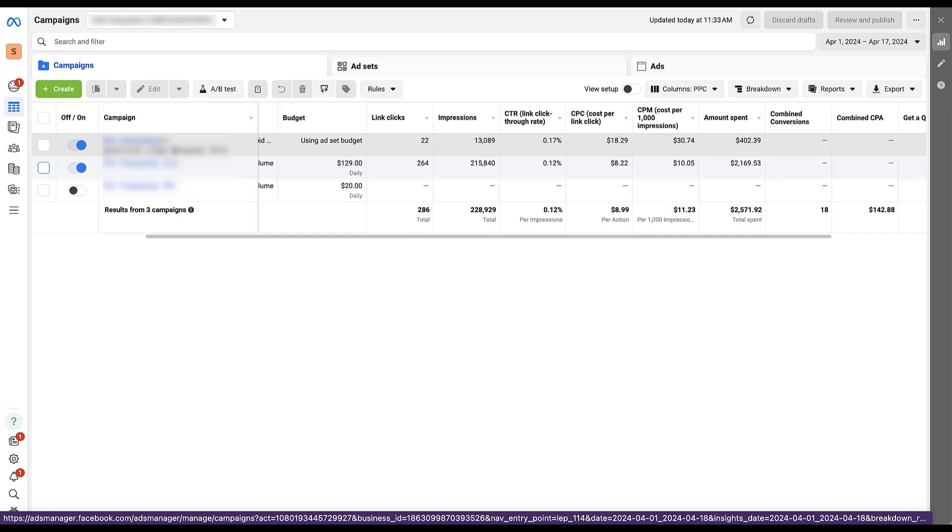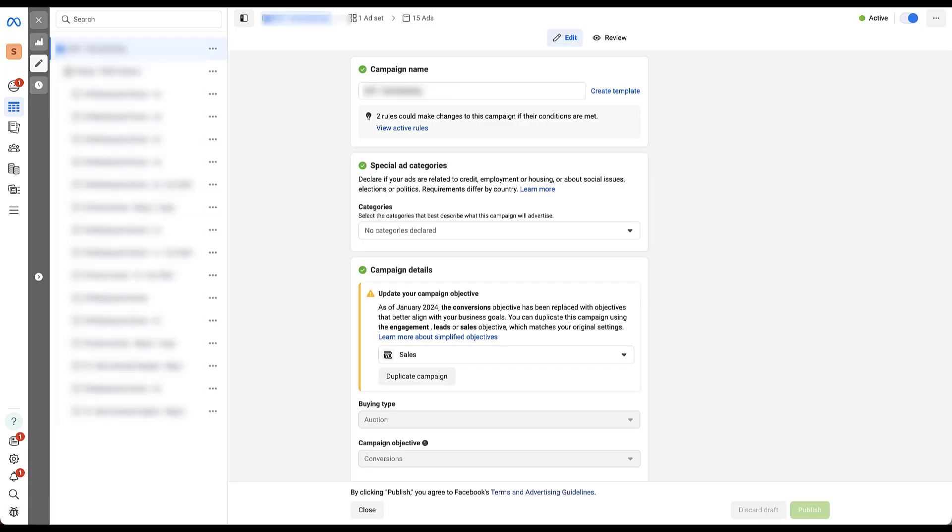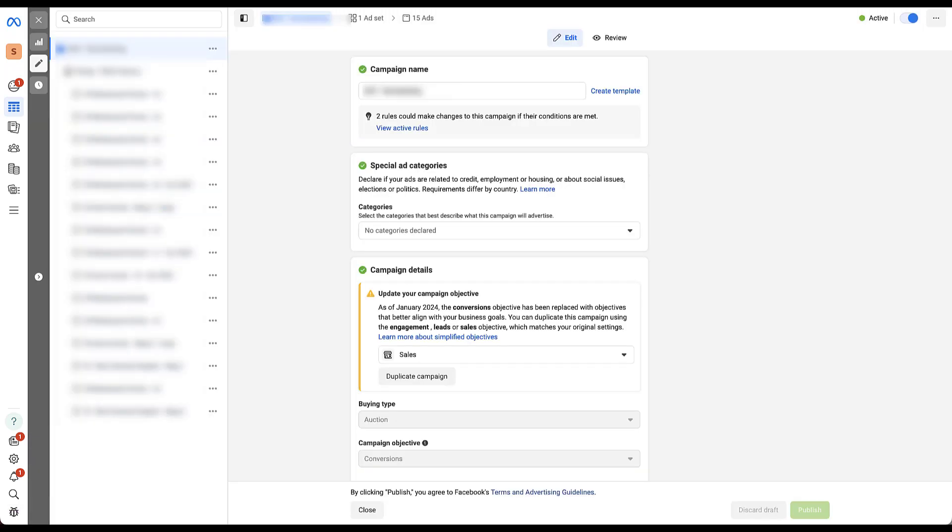And here if I click on edit at the campaign level, do the same thing, scroll all the way down, you can see that since there is no budget being used at the highest level—and look at me, old school calling it campaign budget optimization when it's obviously called advantage campaign budget plus. Silly me. But since we're not using advantage campaign budget plus, we need to choose the ad set we want to use.